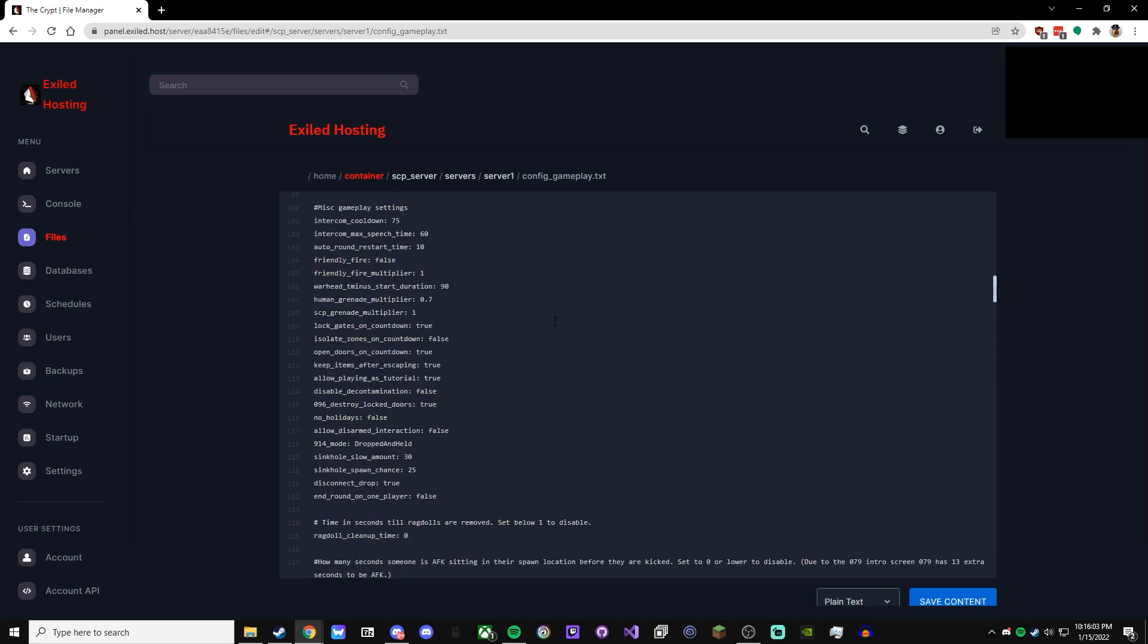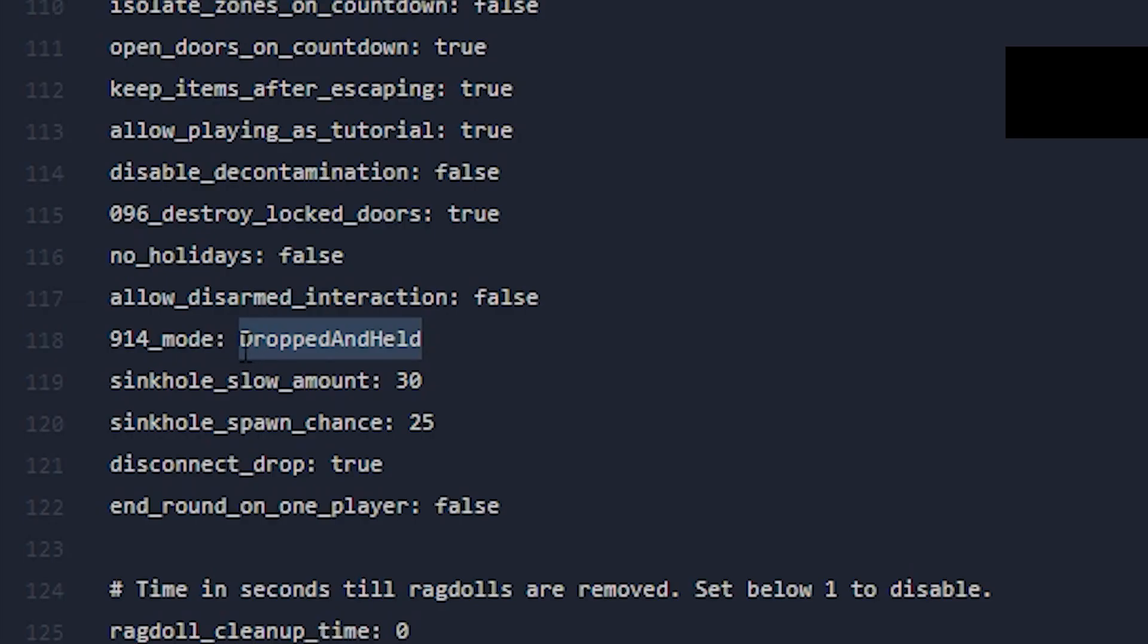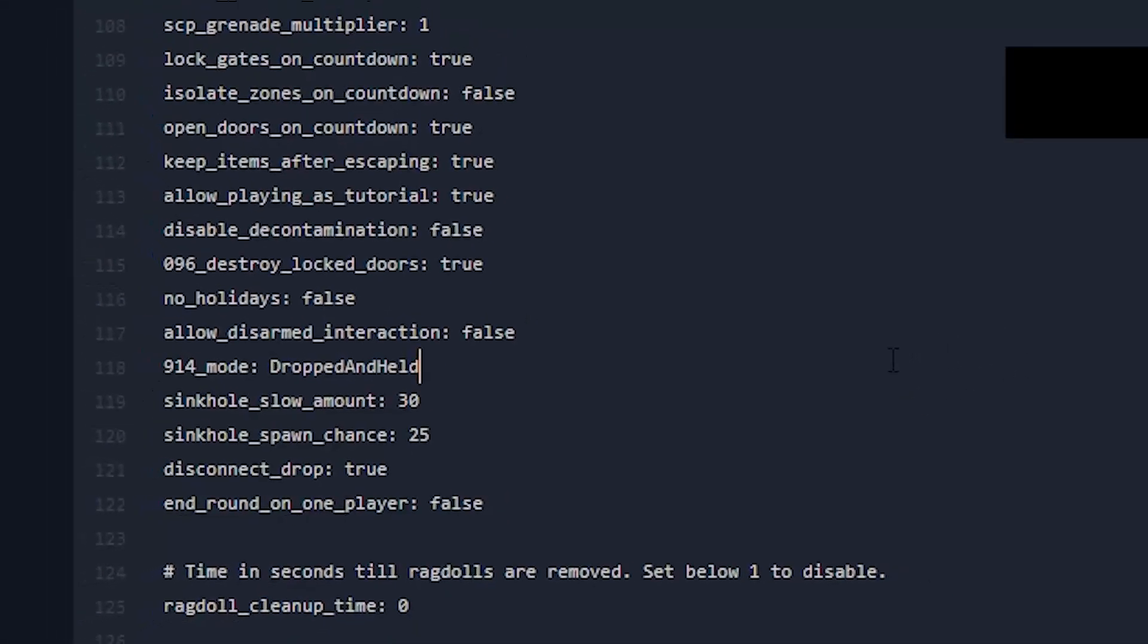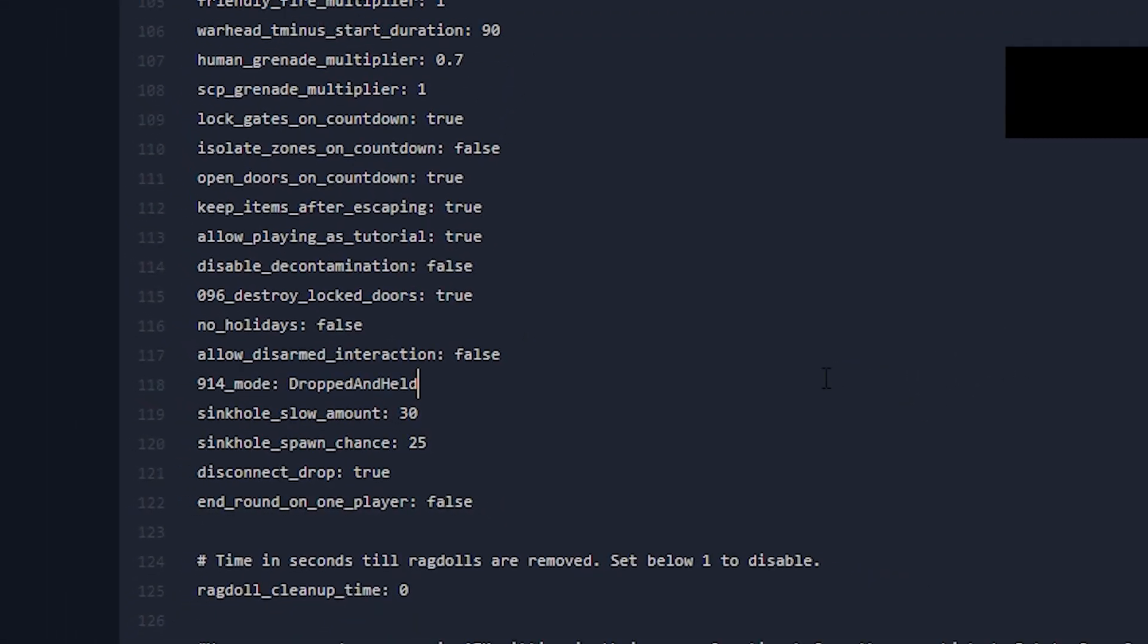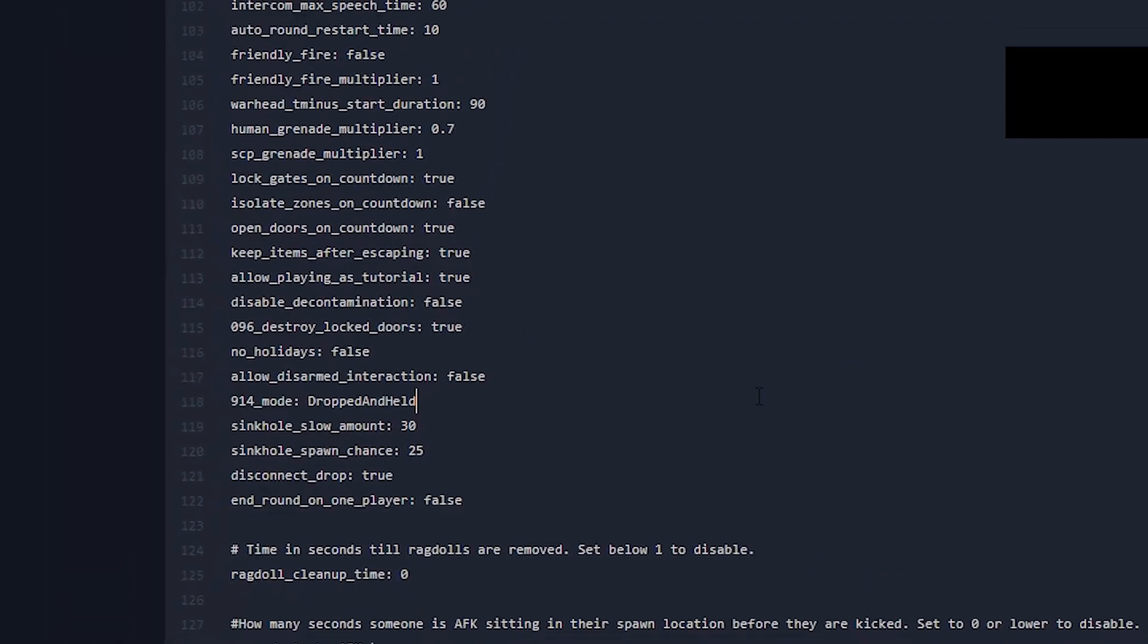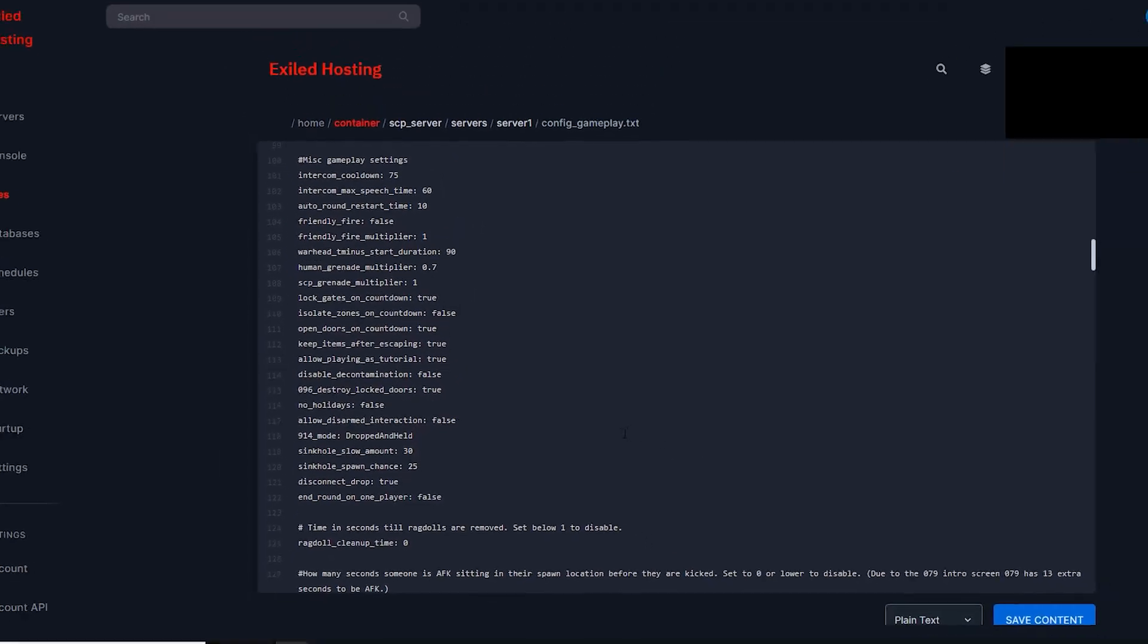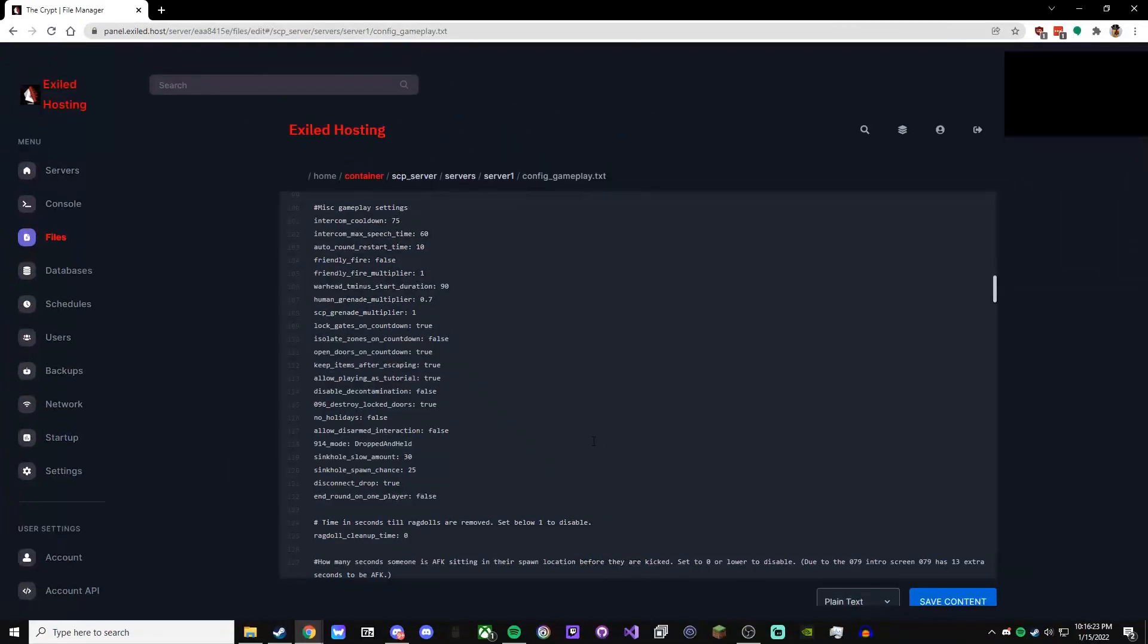One question I see a lot about 914 is, how do I get this plugin that I can hold my item? It's not a plugin, it's just a 914 mode, and that mode is dropped and held like that. And when you set that, it makes it so 914, you can either drop your item and it'll upgrade, or you can hold it in case you don't want someone stealing it.